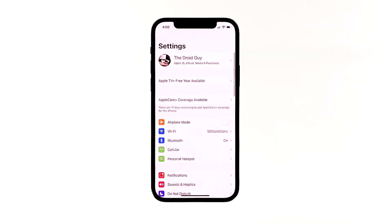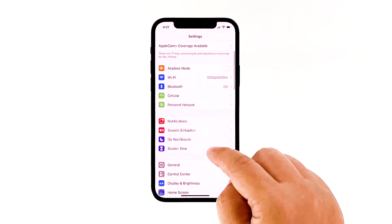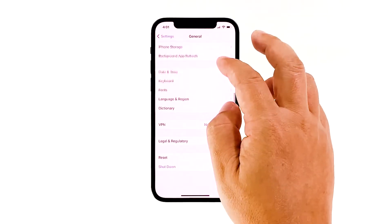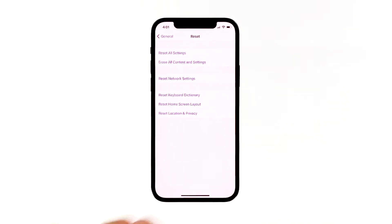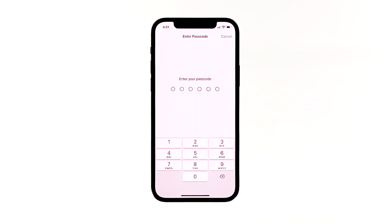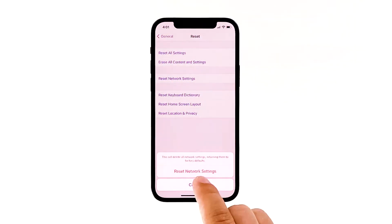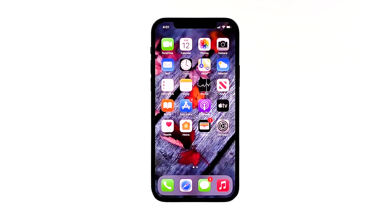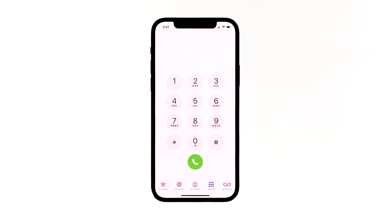From the home screen, tap Settings, then tap General. Scroll down to the bottom of the screen and touch Reset. Touch Reset Network Settings. If prompted, enter your security lock. Tap Reset Network Settings at the bottom of the screen. Your iPhone will reboot after this. Once it has finished rebooting, try to see if the problem is fixed.